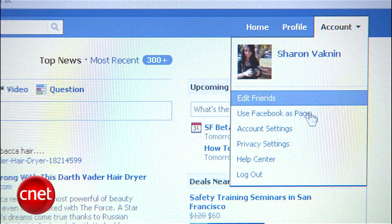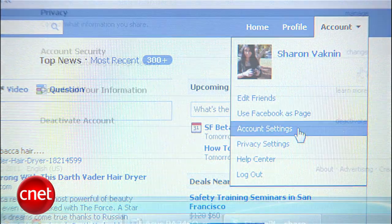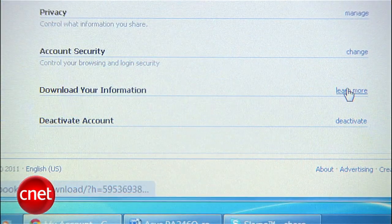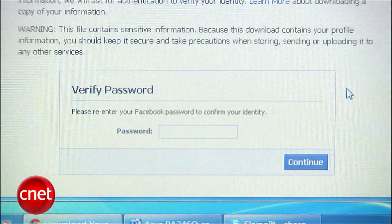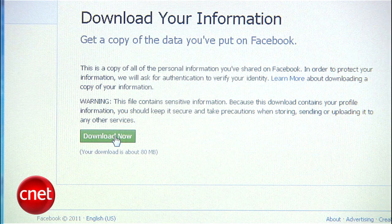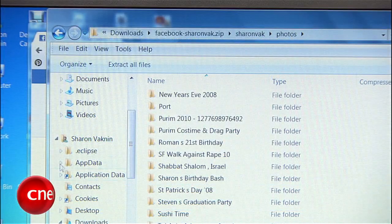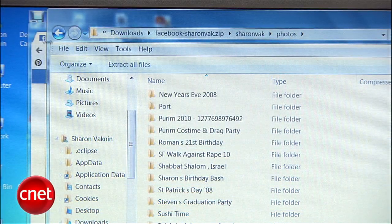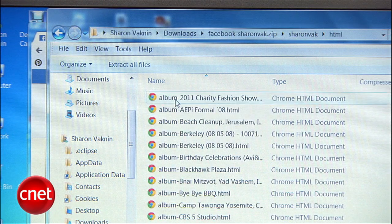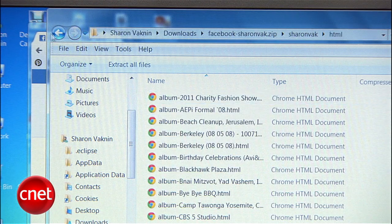Go to your account settings, then hit Download Your Information. Once the download is ready, you'll get a zip folder of your Facebook info like messages and wall posts, and all your photos organized into folders by album.